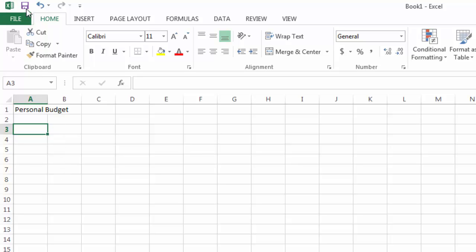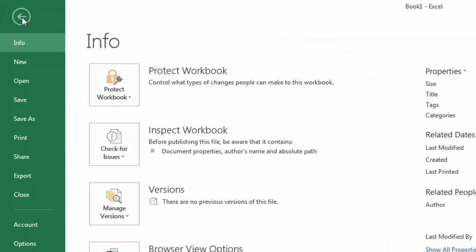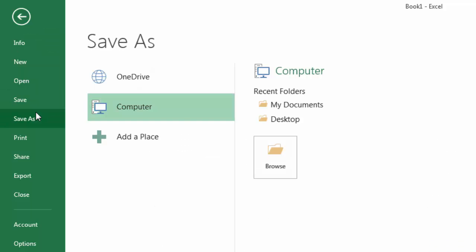I just want to save my work somewhere important on my computer where I know where I can find it again later. There's the Save button up at the top, and the shortcut for saving on Windows is Control-S. Under File, I can also choose Save if it's the first time or every other time I want to save the file. I can choose Save As, which will allow me to change to a new location and a new file.